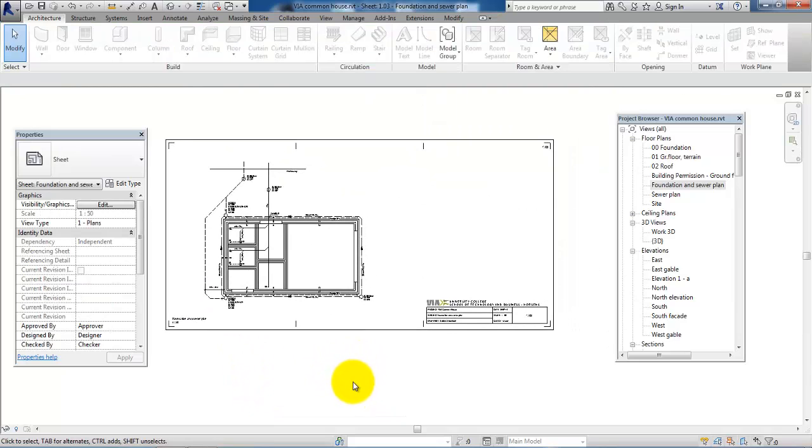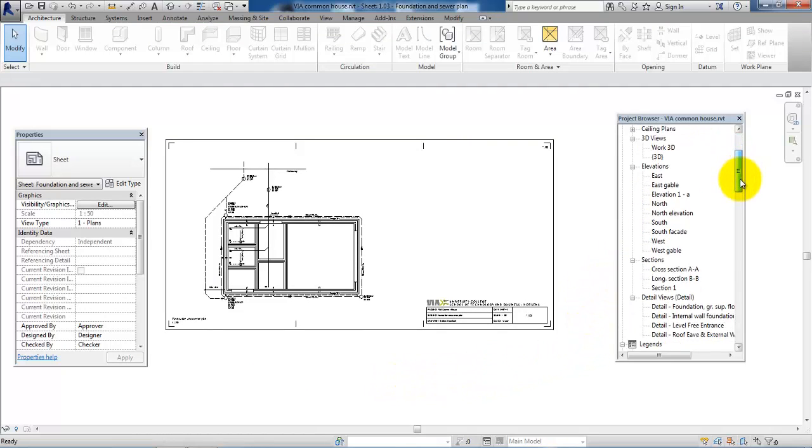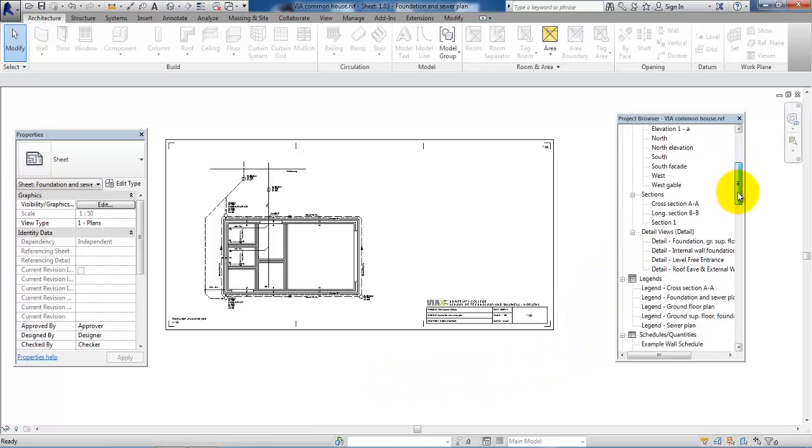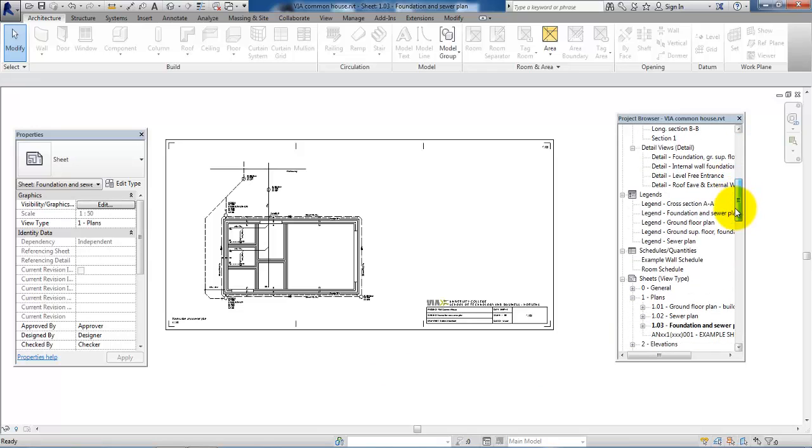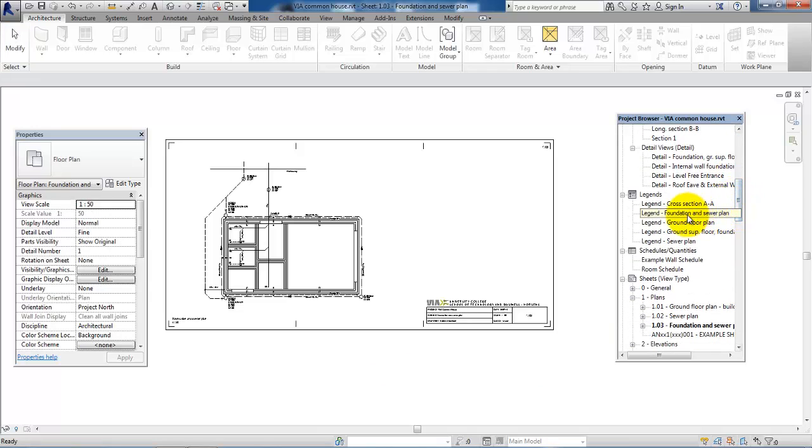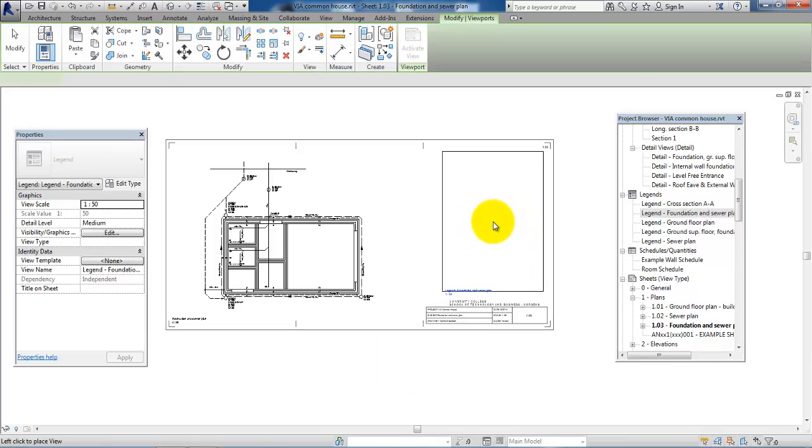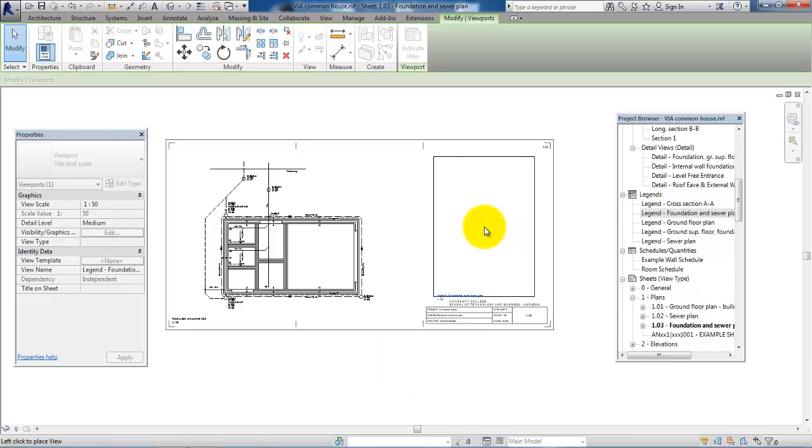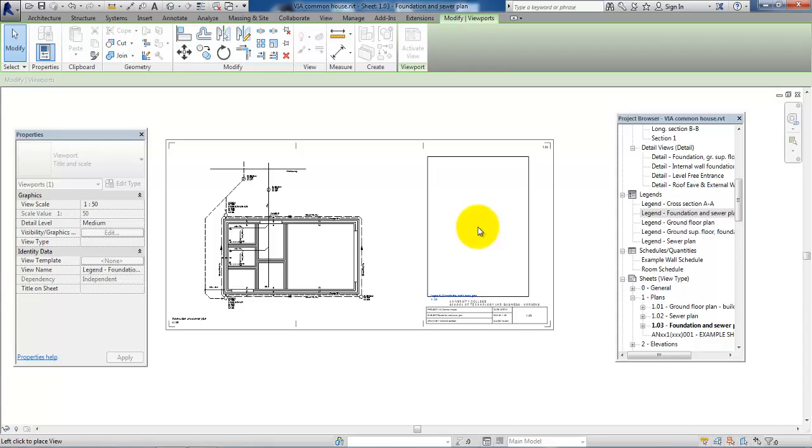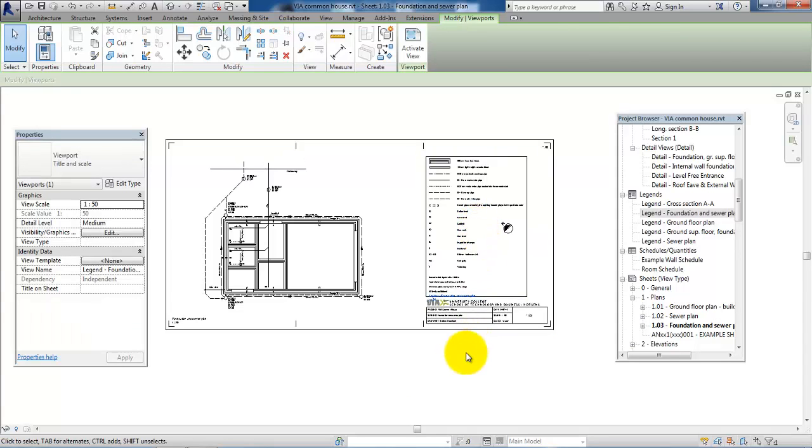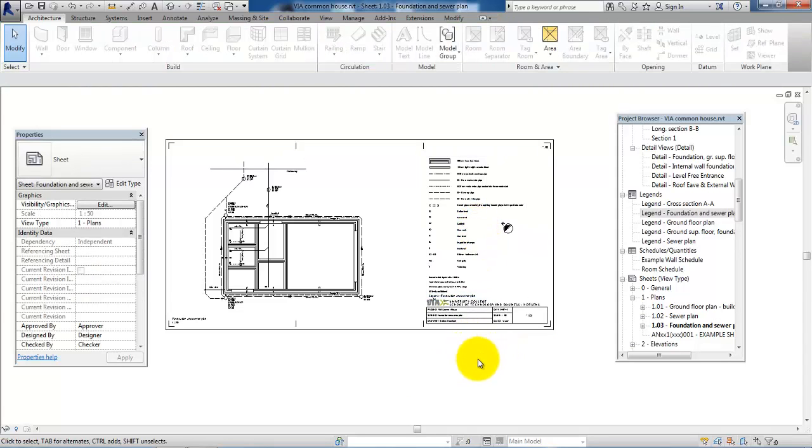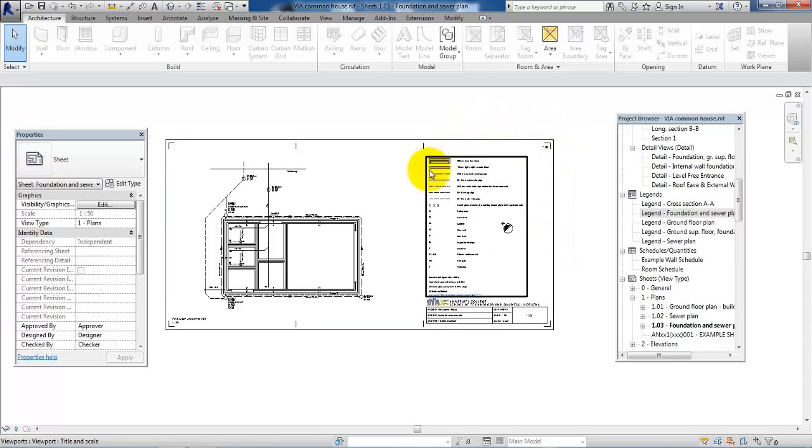The next part is to place the legend. If I scroll down in the project browser, I can just drag the legend into the sheet. You can always move it around until you're happy with the location of it.